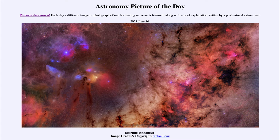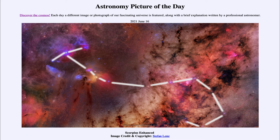Here we are looking towards the constellation of Scorpius, the scorpion. The scorpion is outlined by a set of bright stars which indicate the hooked tail of the scorpion, and it's a little hard to see in this image, so we can annotate it a little bit to highlight where the scorpion's tail is.